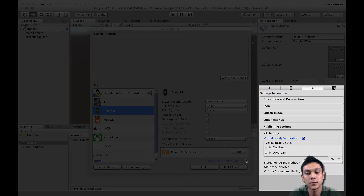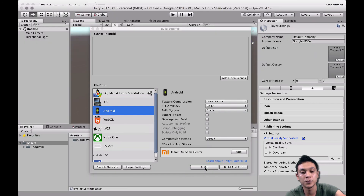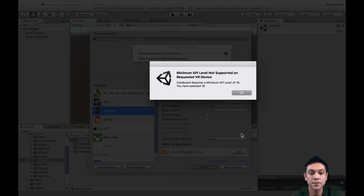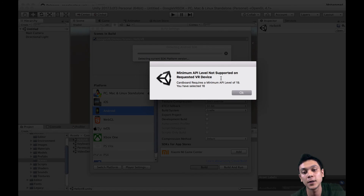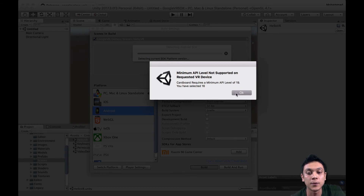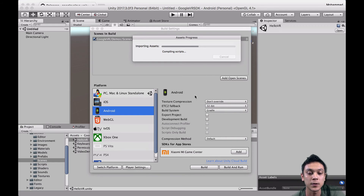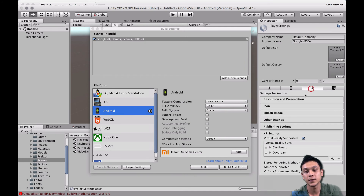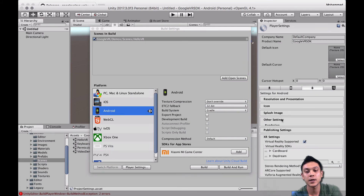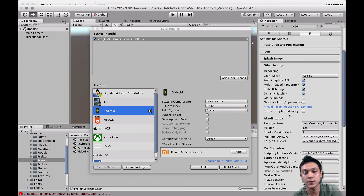And that's it. If we try to build right now, we get an error message saying the minimum API level is not supported on the requested VR device. The minimum API level we need is 19, but our configuration is currently set to 16. So let's go back to Player Settings, Android, and the API level will be under Other Settings.